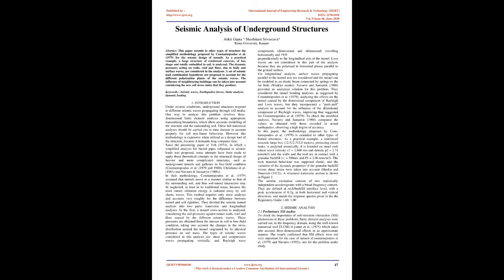A set of seismic load combination hypotheses are proposed to account for the different polarization planes of the seismic waves. The influence of neighboring buildings can be taken into account considering the new soil stress states that they produce.